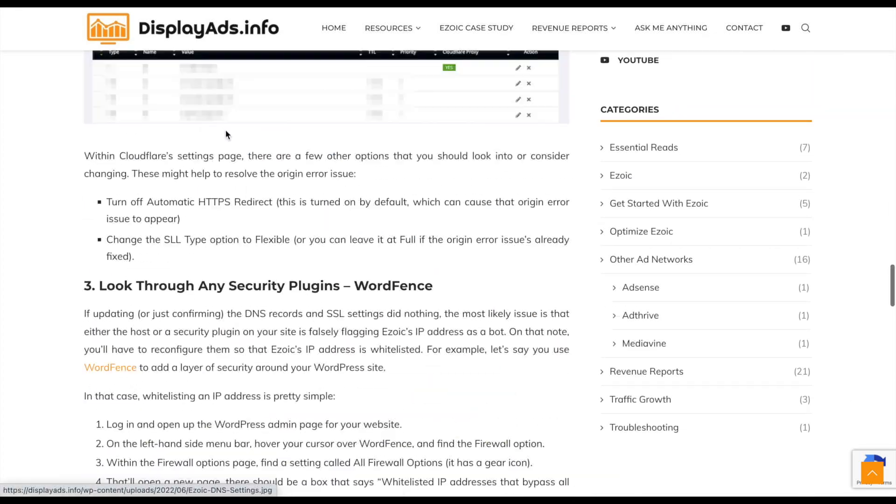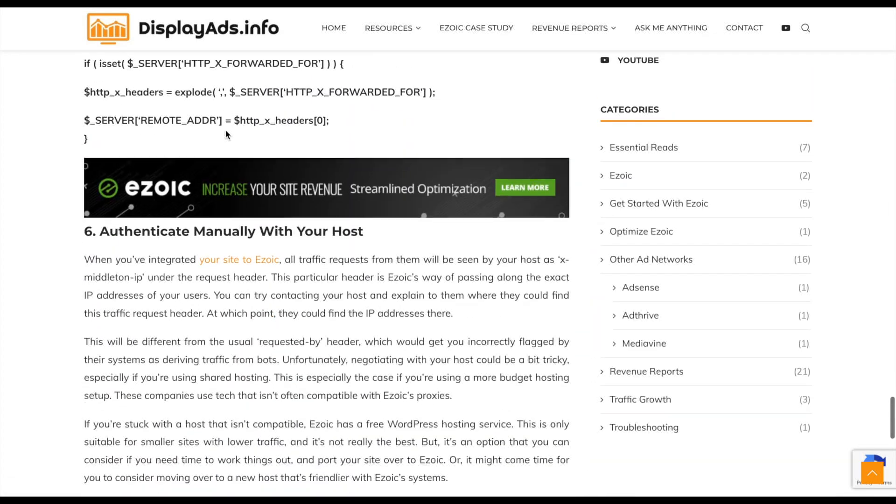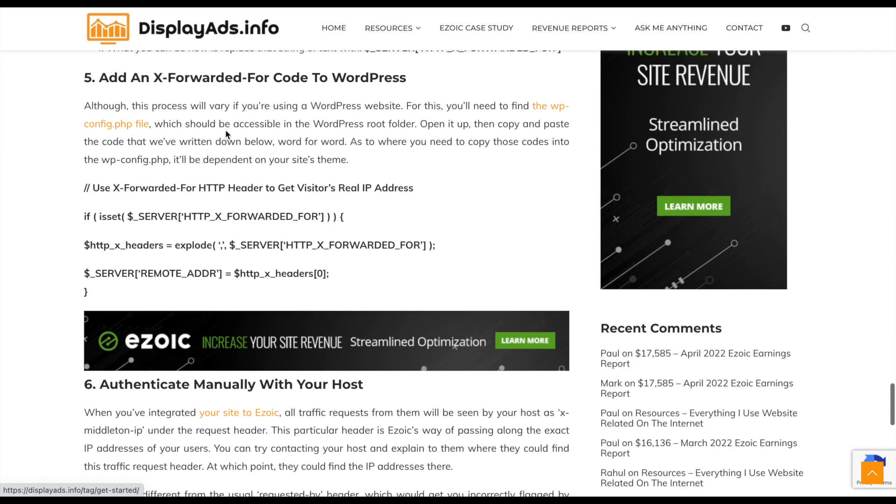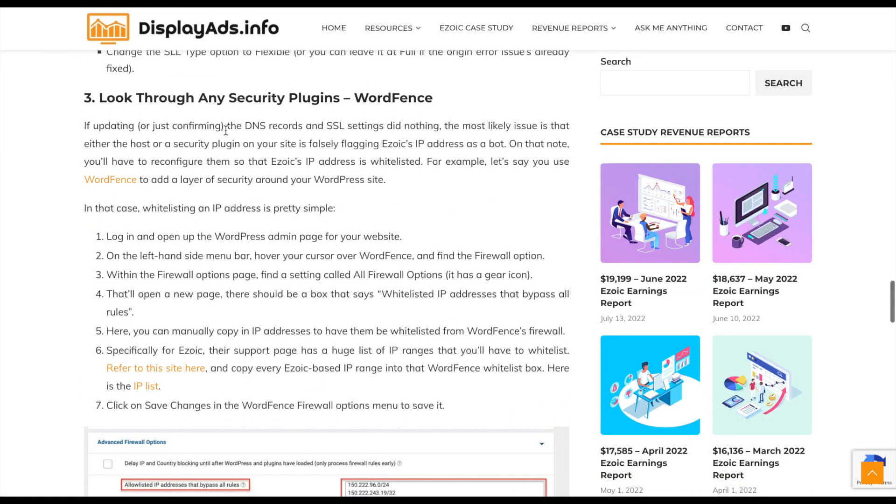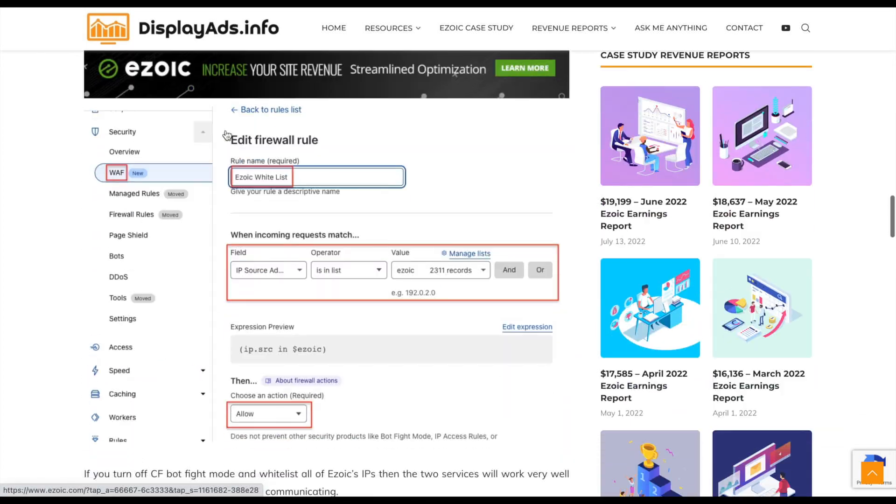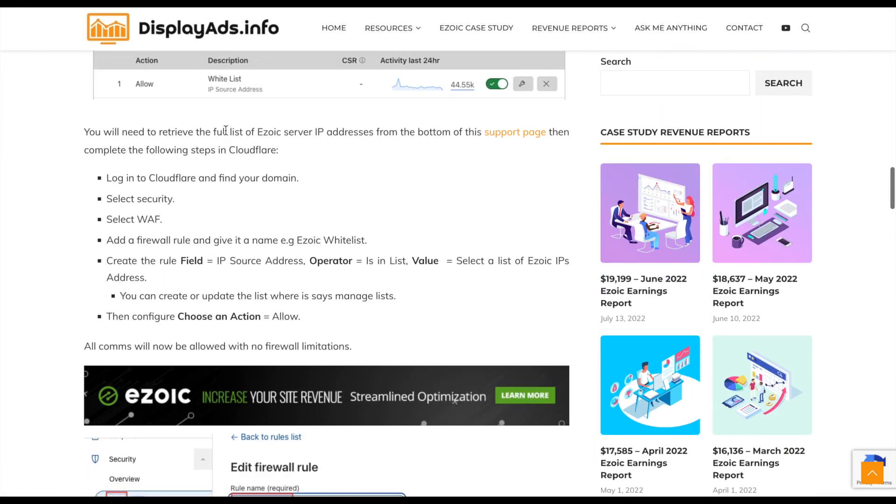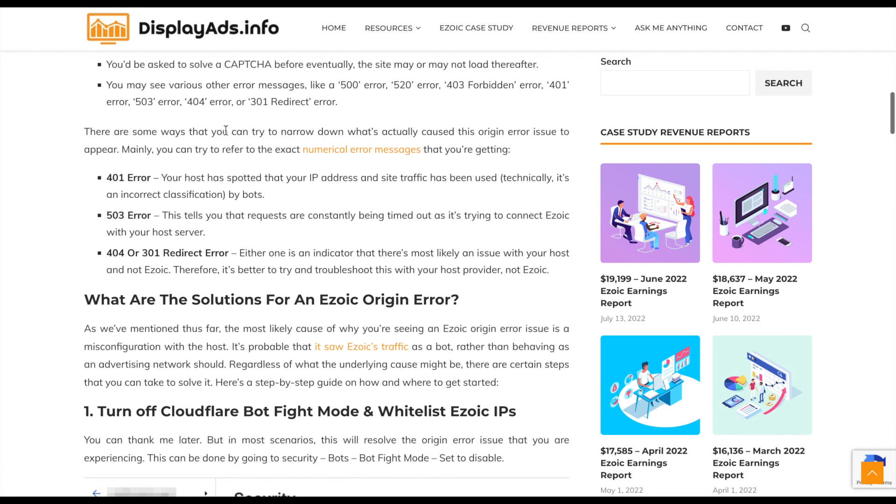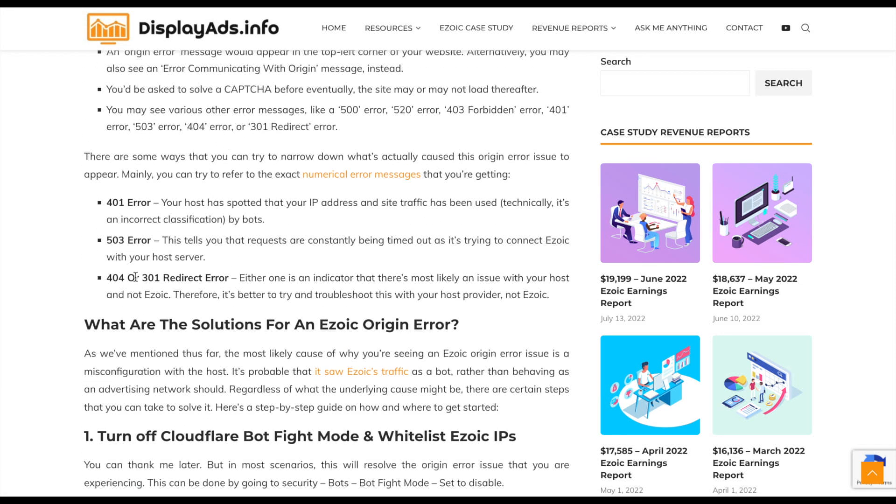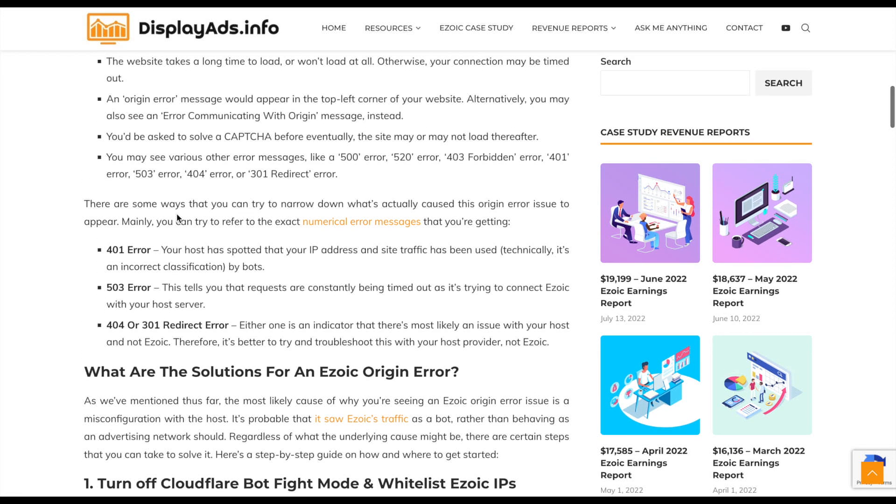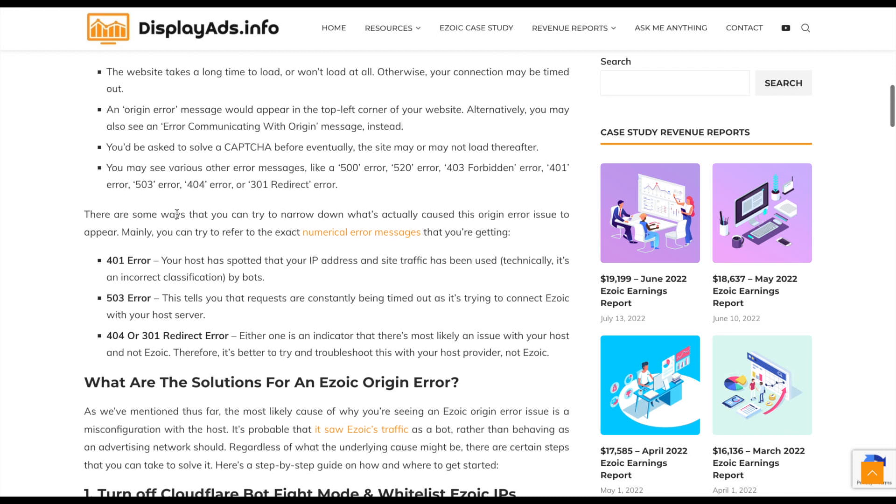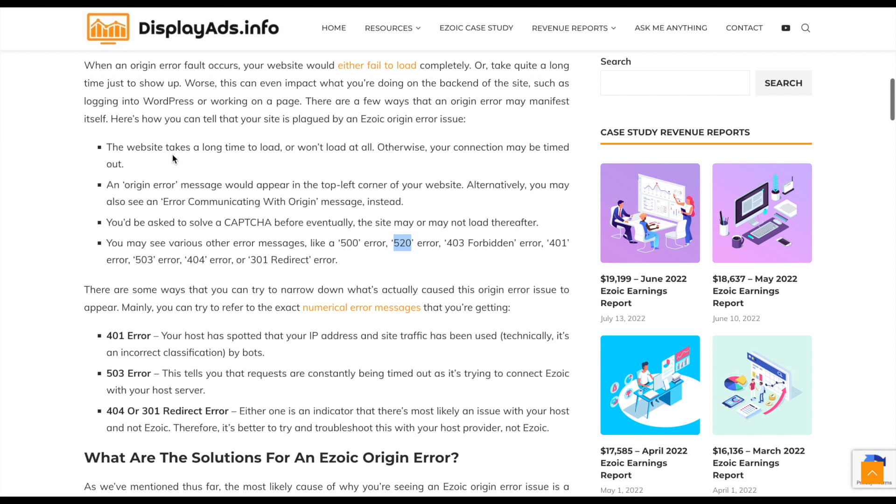So an origin error - let's see if we can find some error messages which help you define it. It's basically what you witness when you've set up a site with Ezoic and you're then trying to hit your website, the front end or back end. In most cases you're probably going to see an error 500 or an error 520, or you're just going to see the actual origin error itself appear across the screen.